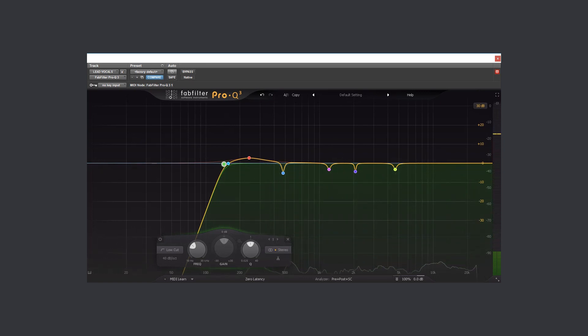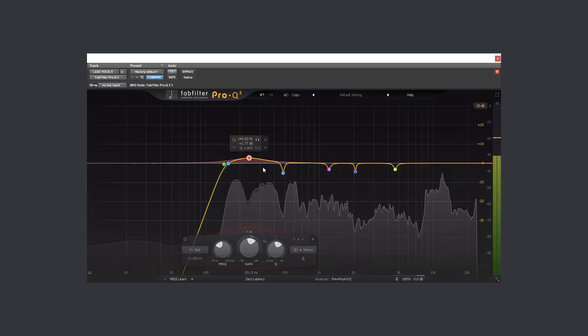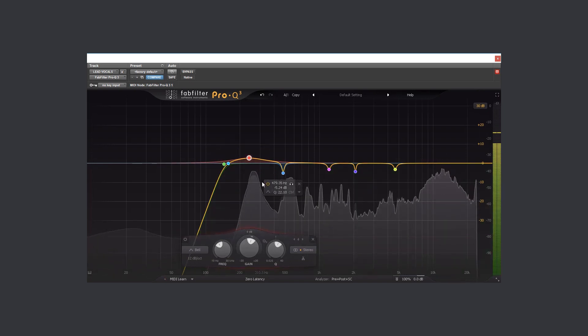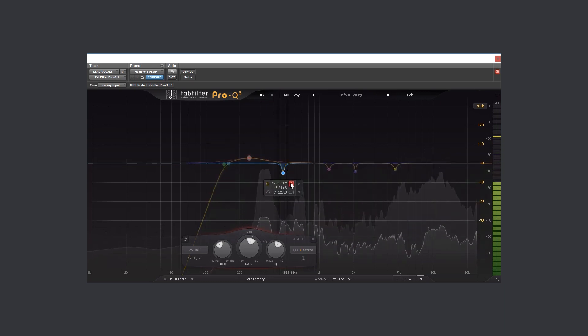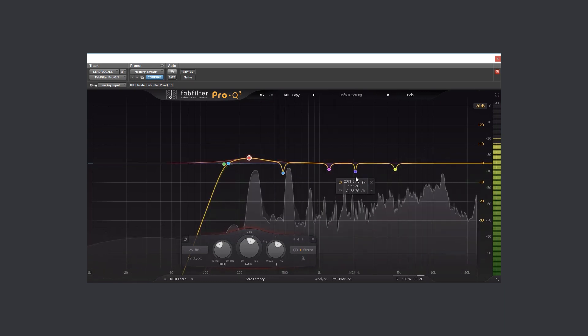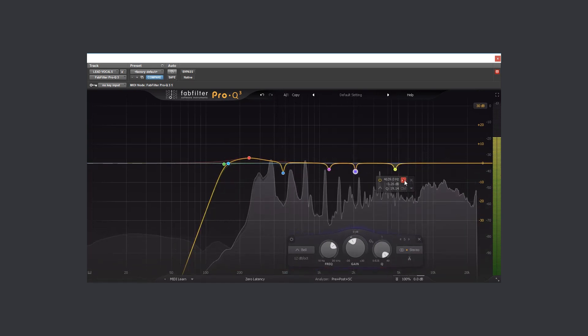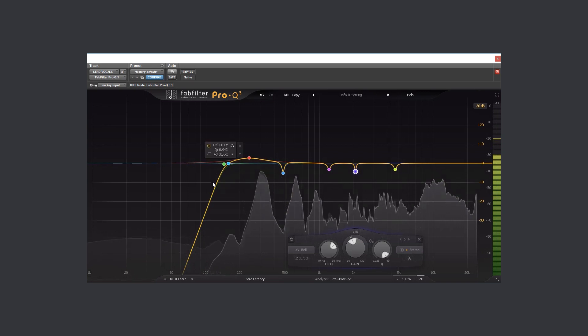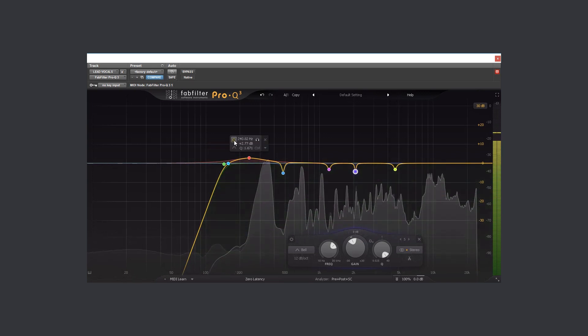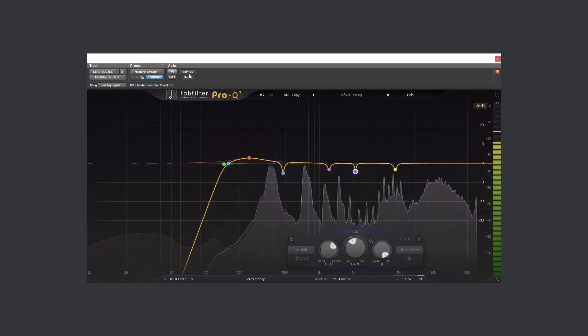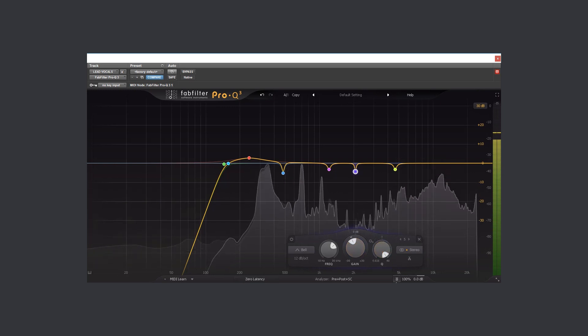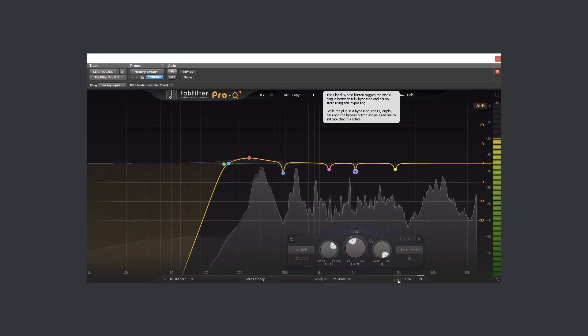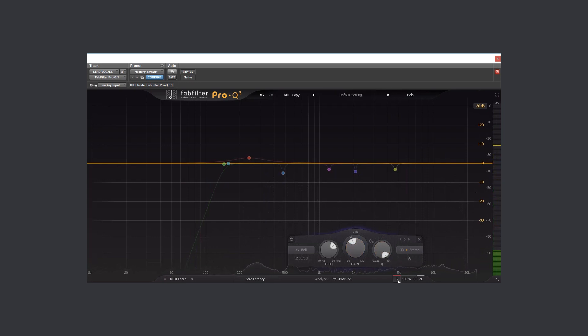As you can see, I have made several cuts, especially to frequencies that are sounding muddy, boomy, and roomish. Let's listen before and after.